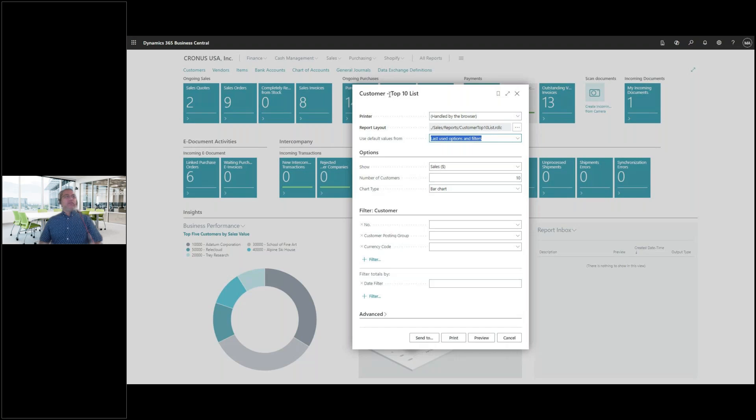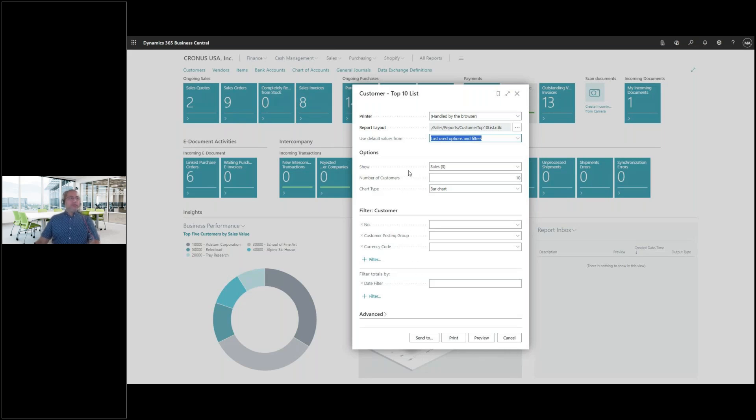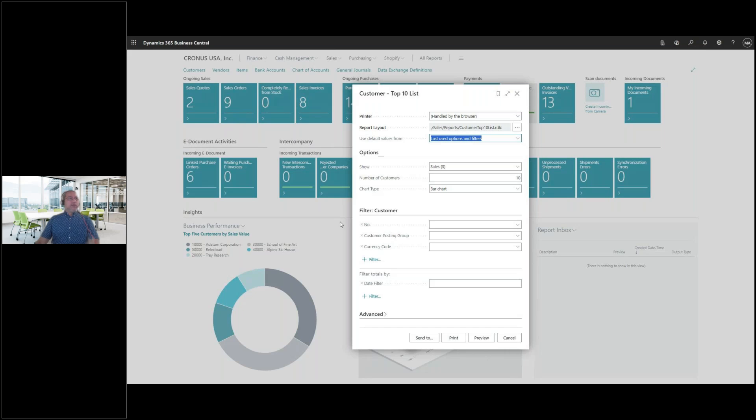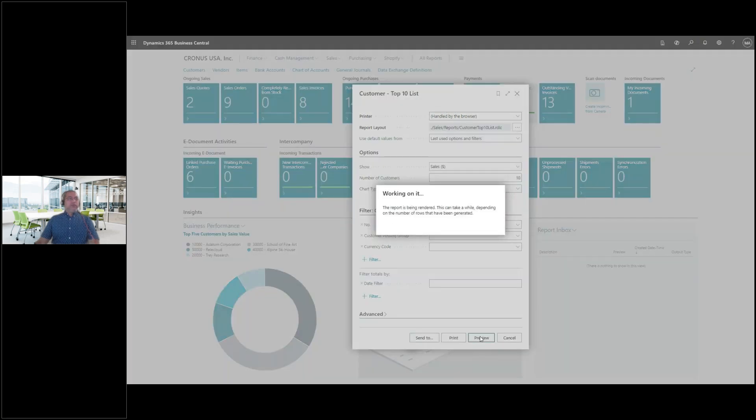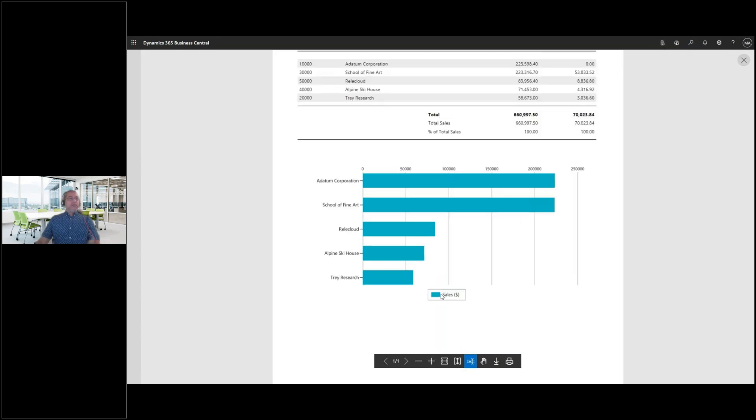Okay. So let's do the customer top 10 list. Okay. And if you're familiar with the report page view, you can actually set your filter according to the records that you want to generate. So for now, I don't need to filter much. There's not too many records in the system and let's just check our top 10 list for Cronus USA. Let's do a preview.